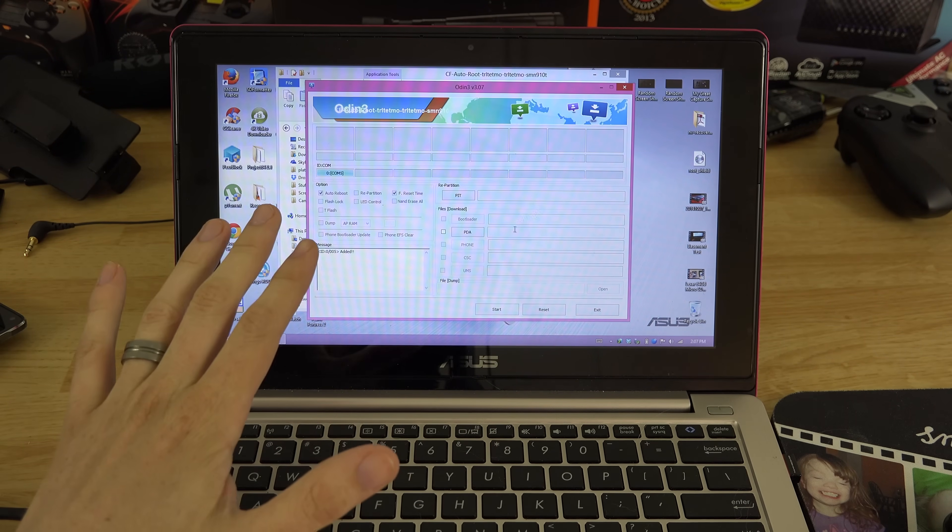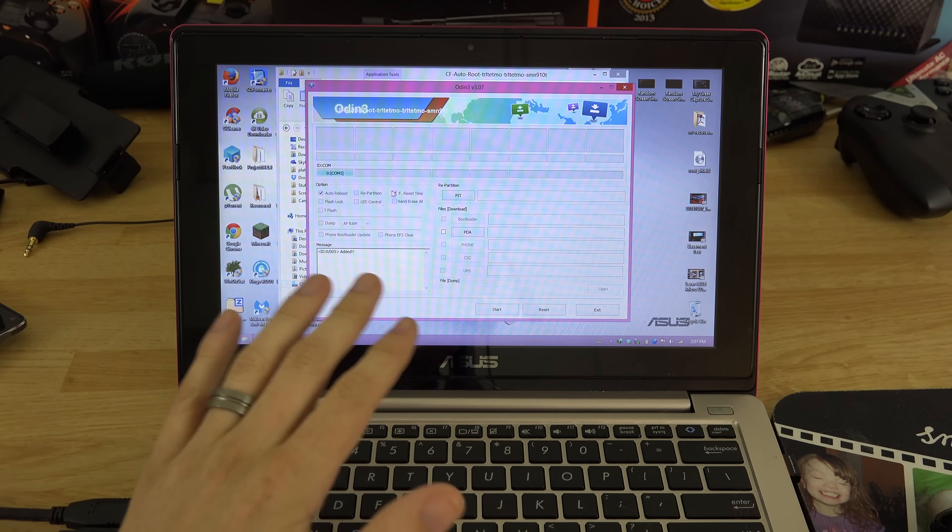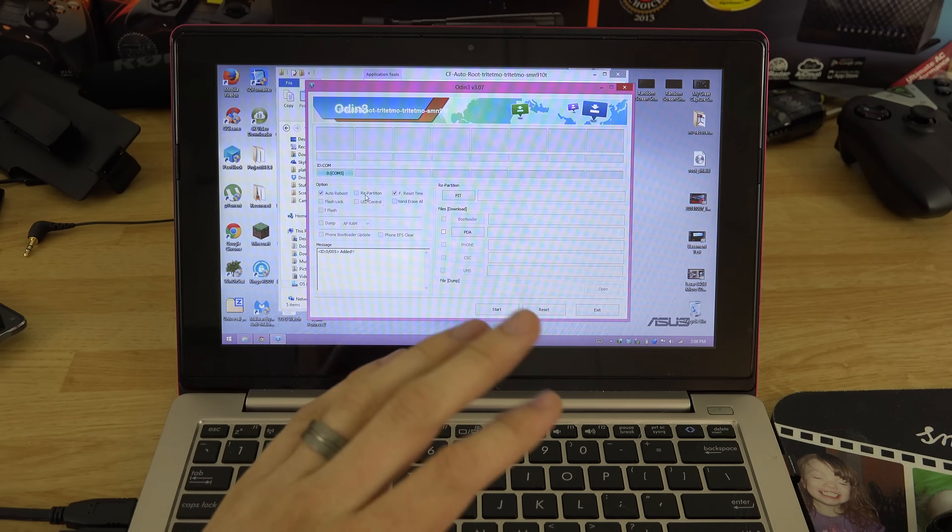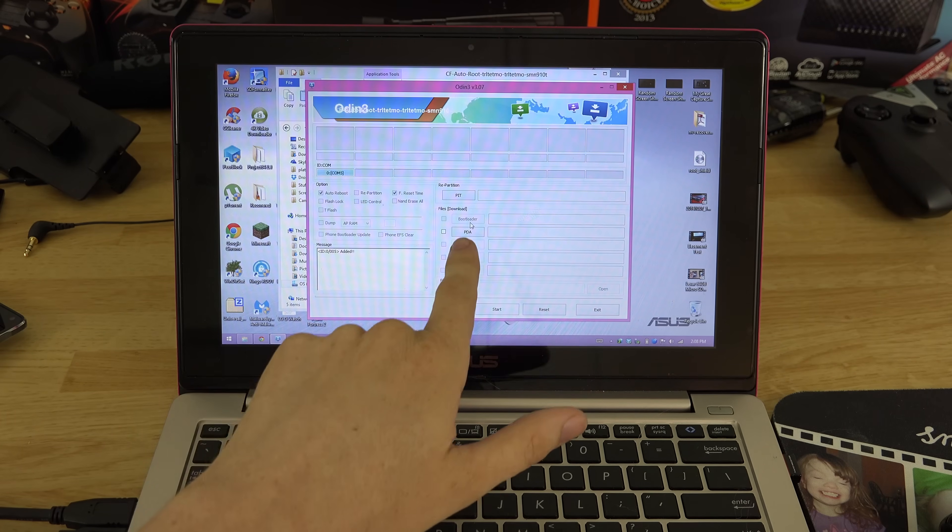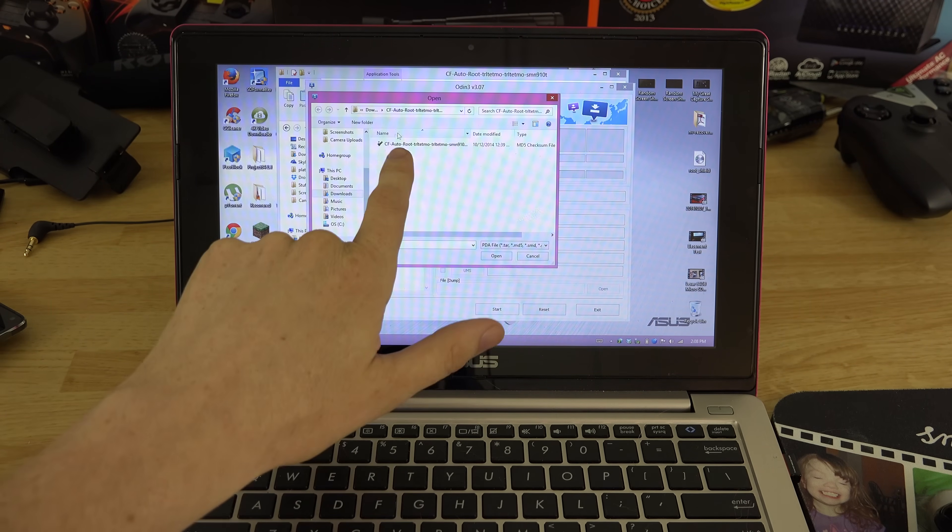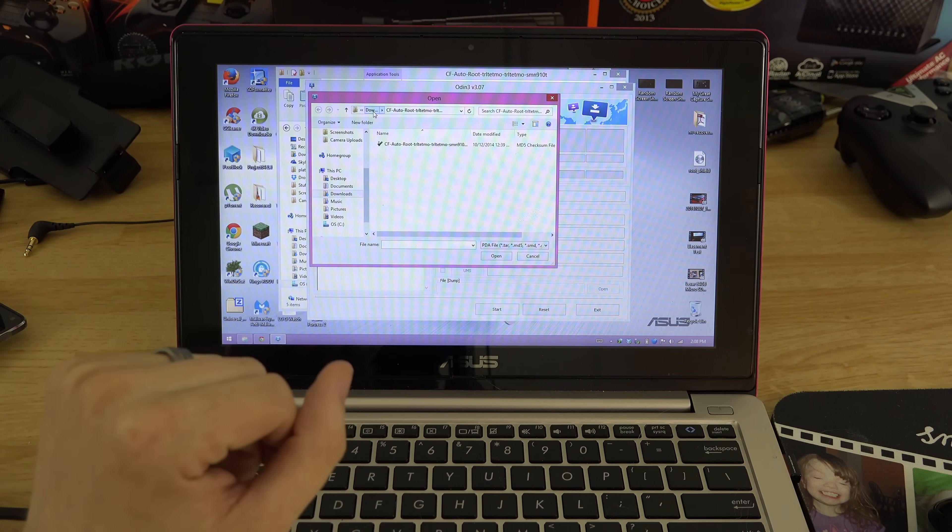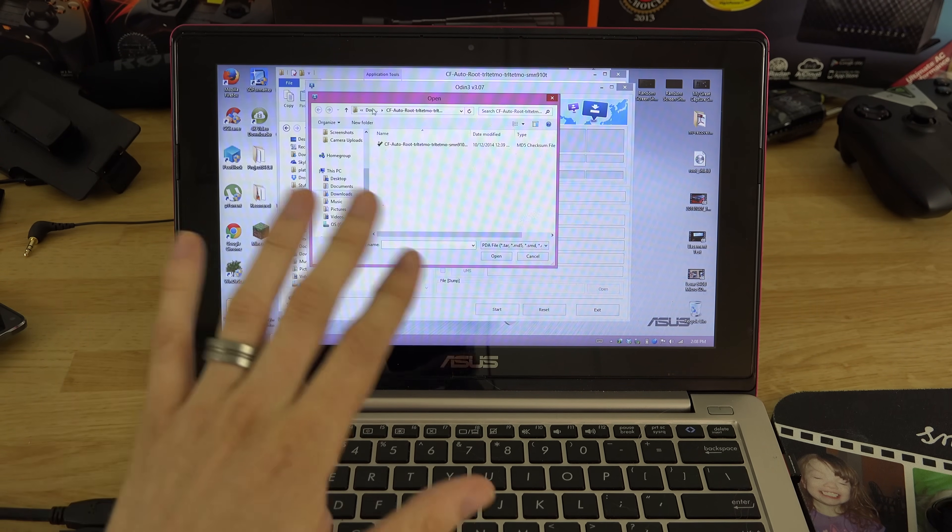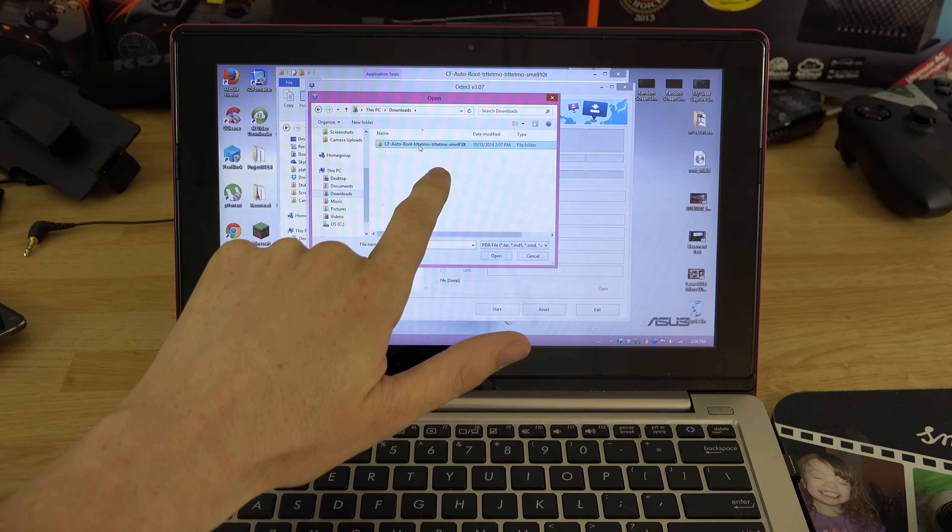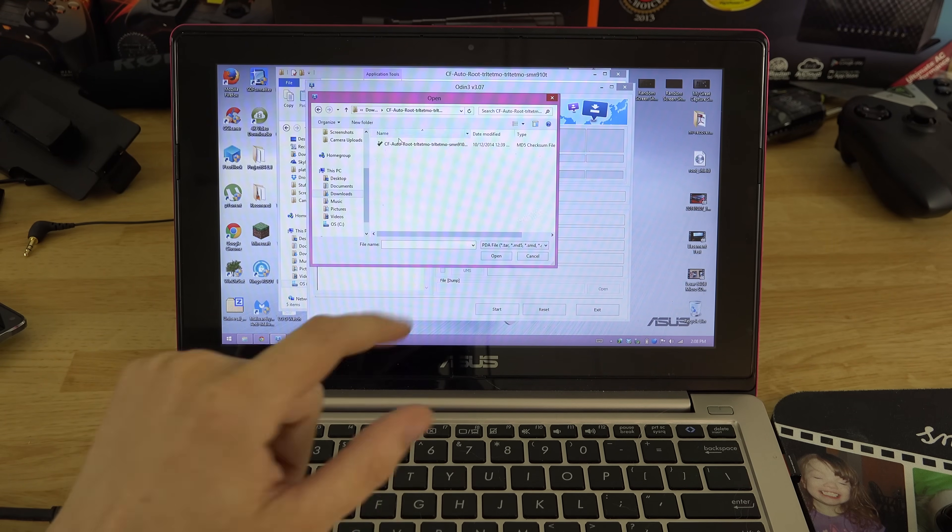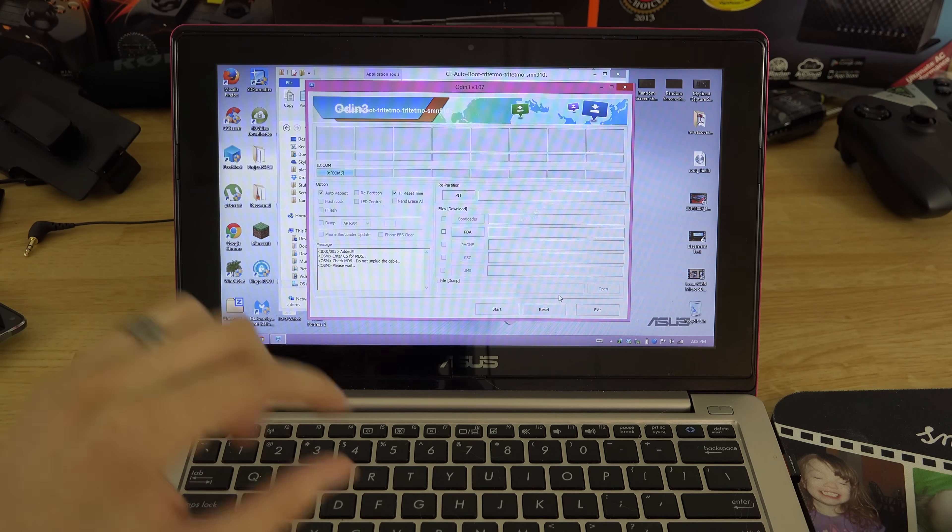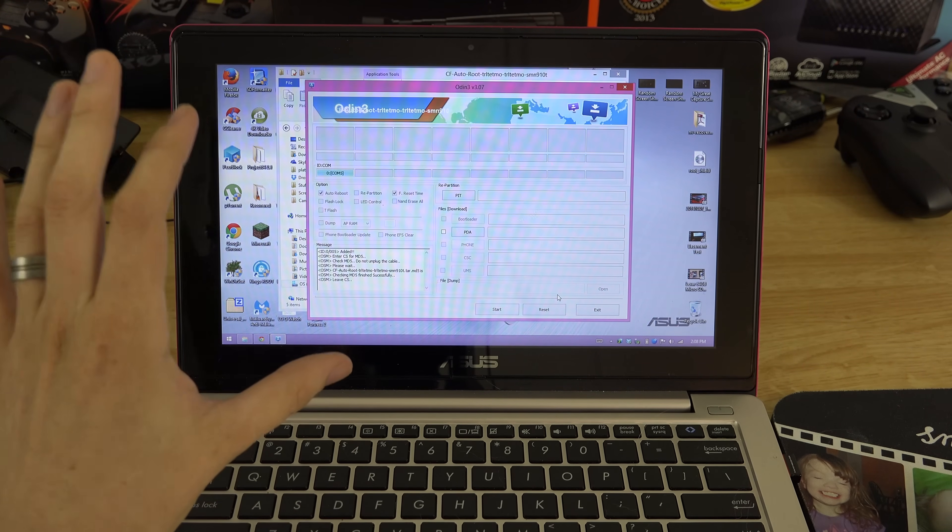Chainfire has made this really easy. There's almost no way to mess this up. You can't uncheck anything, you can't do anything else. Go to PDA and make sure you're in that same folder you got your stuff in.